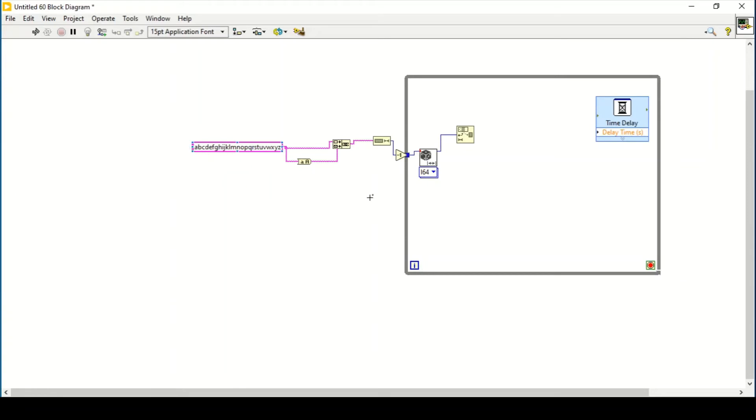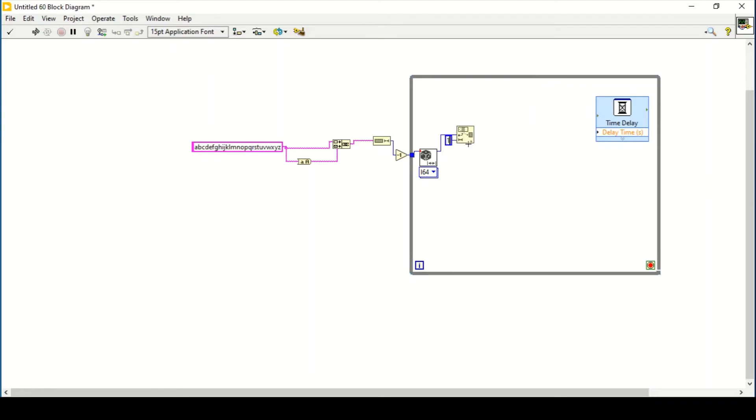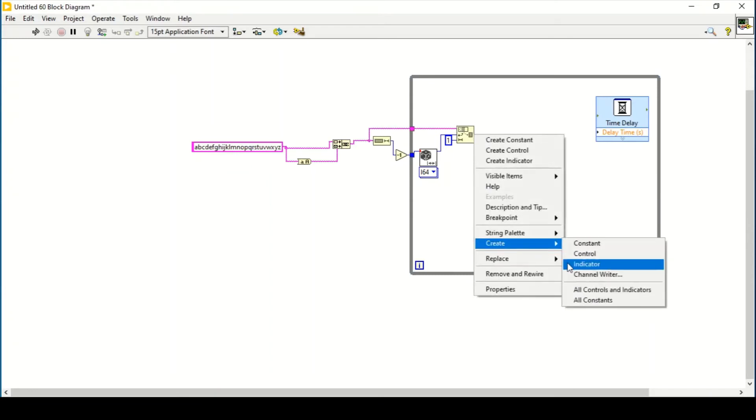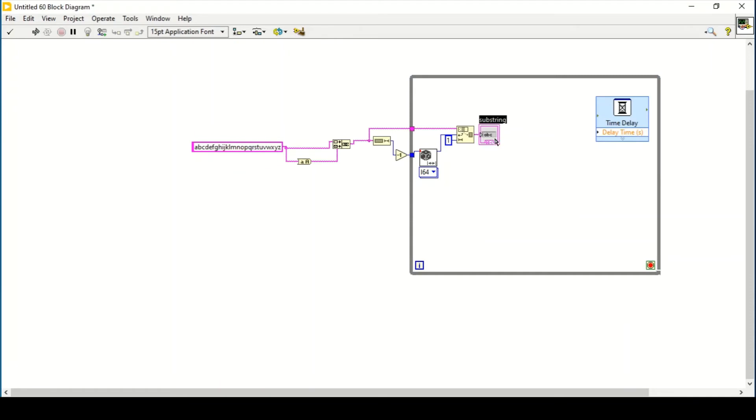So now what we can do is the length we can define is one, and the input string that we have in here is this one. And now we can create an indicator.